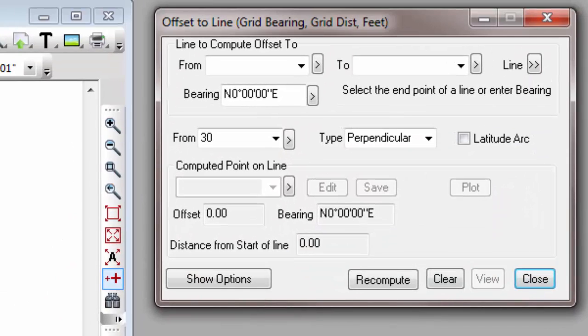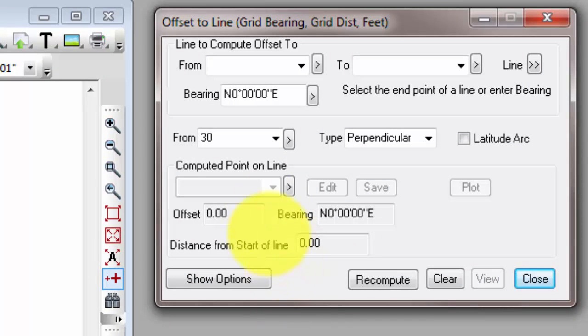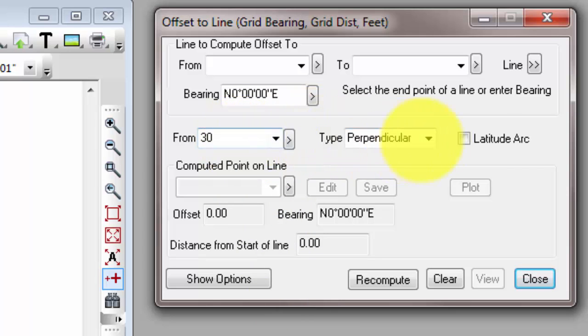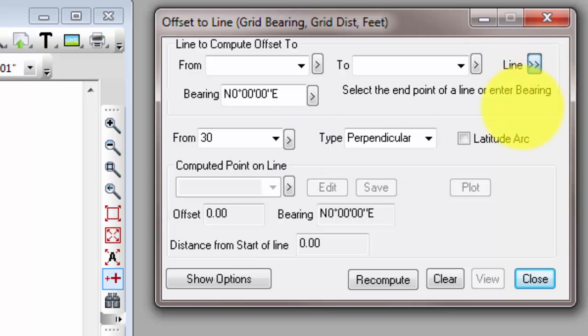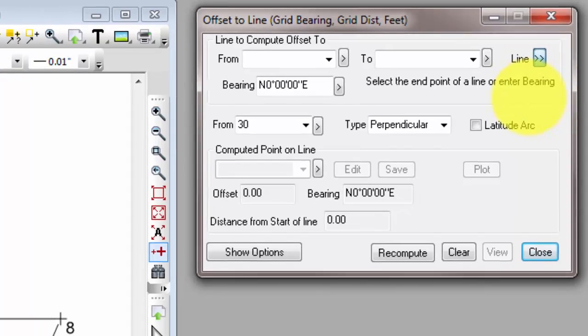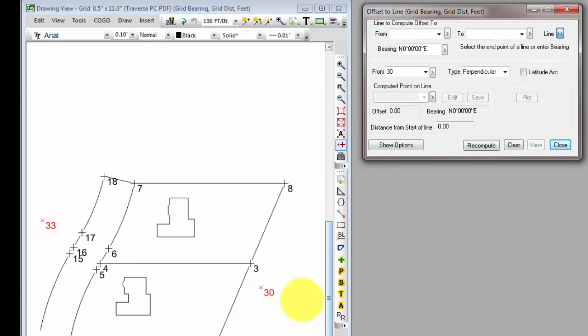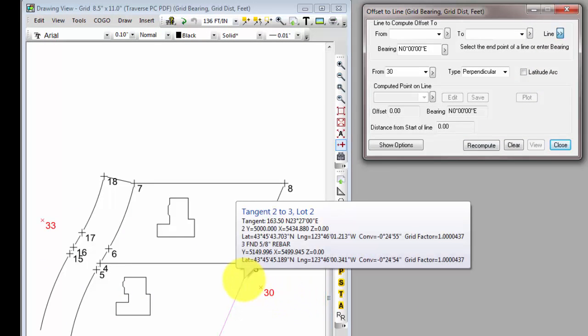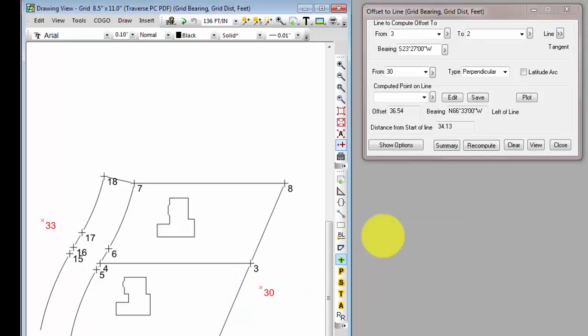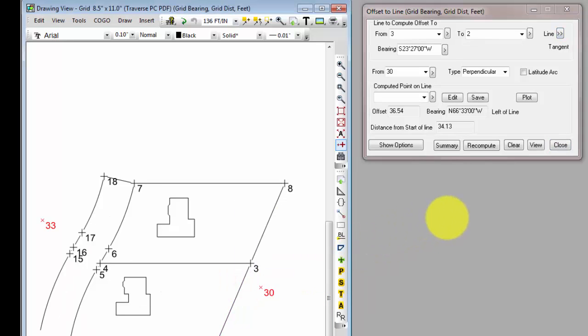Traverse PC opens the Offset to Line dialog, and it uses the point that I selected, 30, as the point to offset from. I want to use the little Chevron button up here to select this lot line from 2 to 3. So I click the Chevron, it highlights in blue. I come back to the drawing now, and if I put the cursor over that lot line, I get a tool tip, and I left click to select the line from 3 to 2.